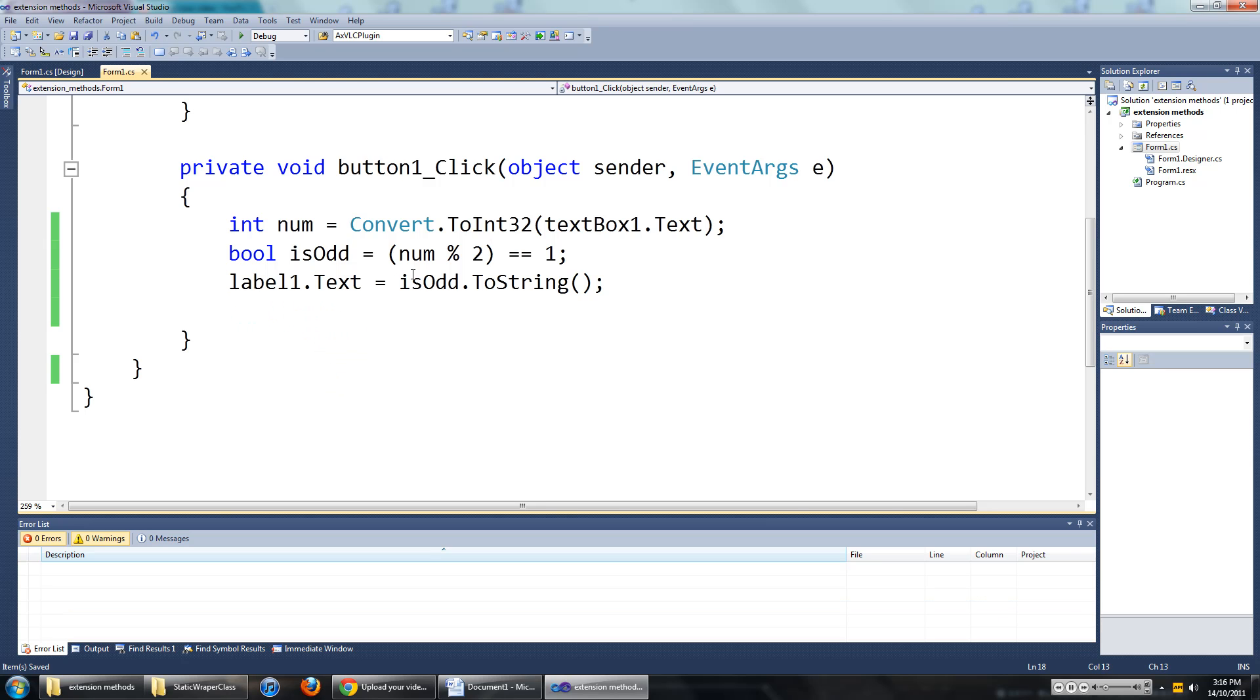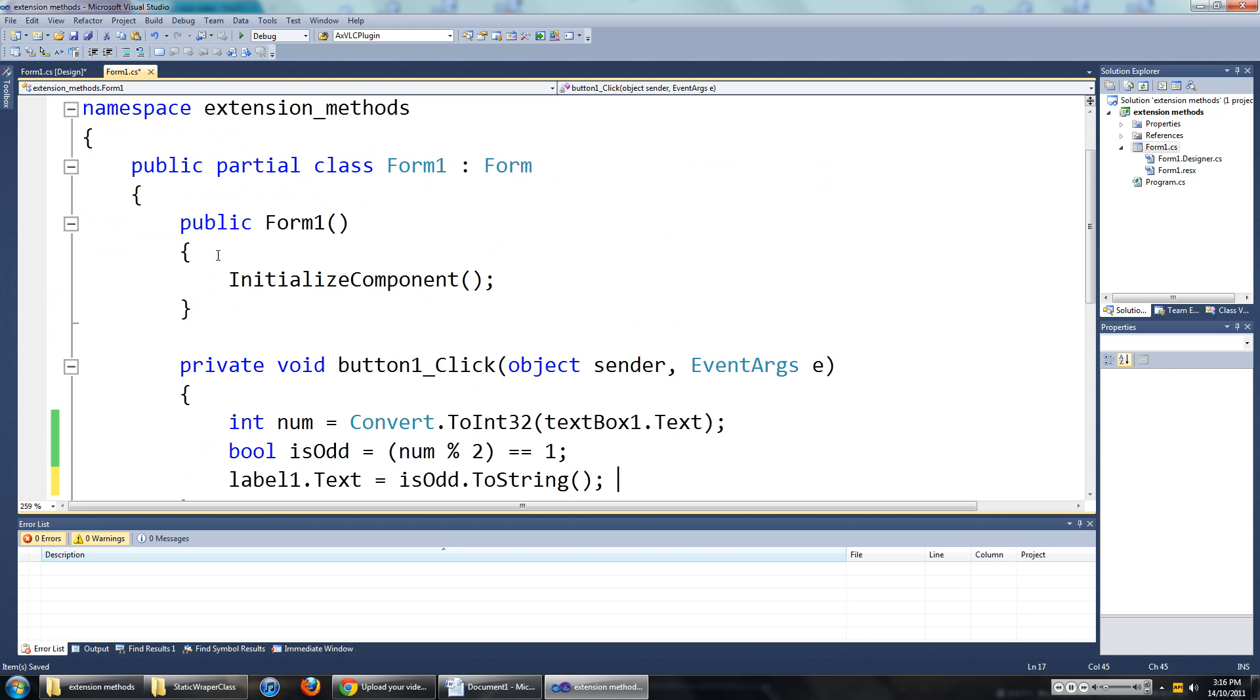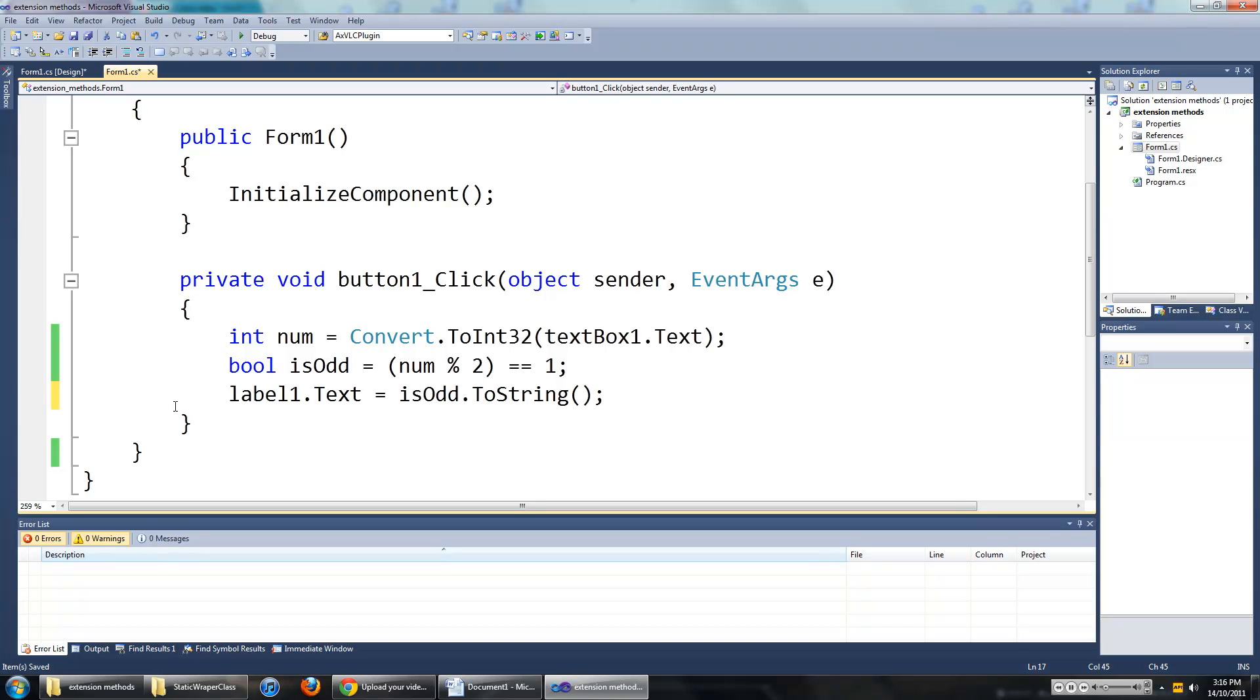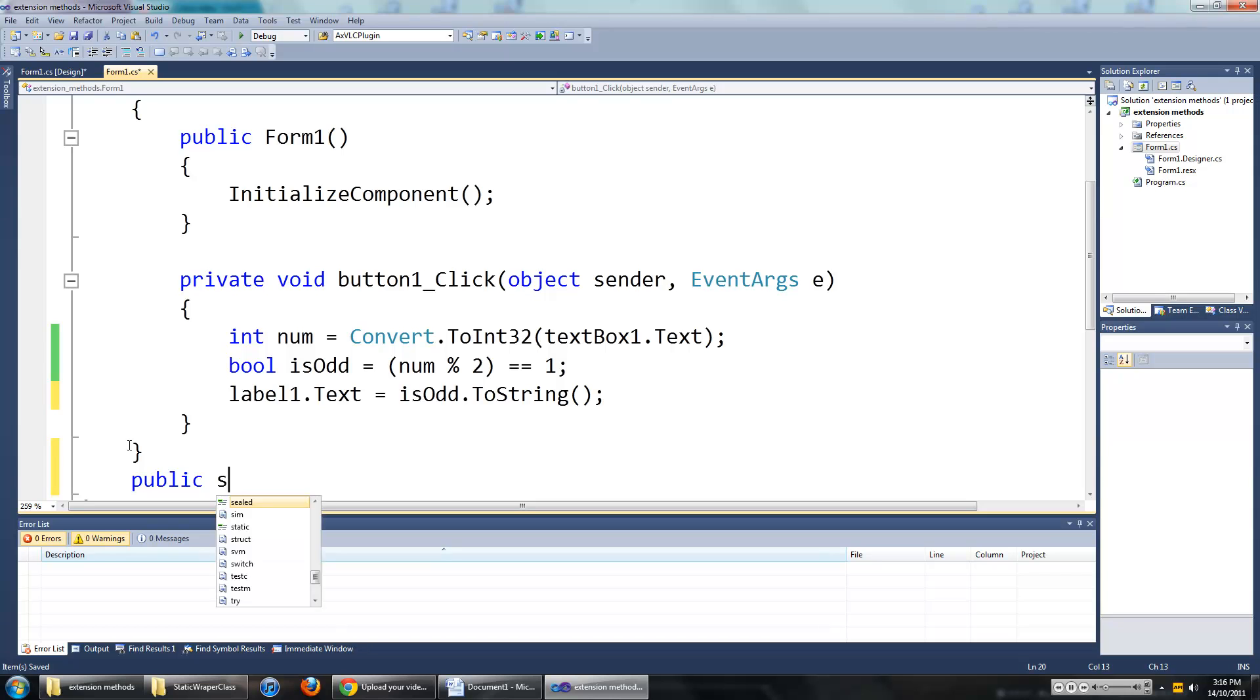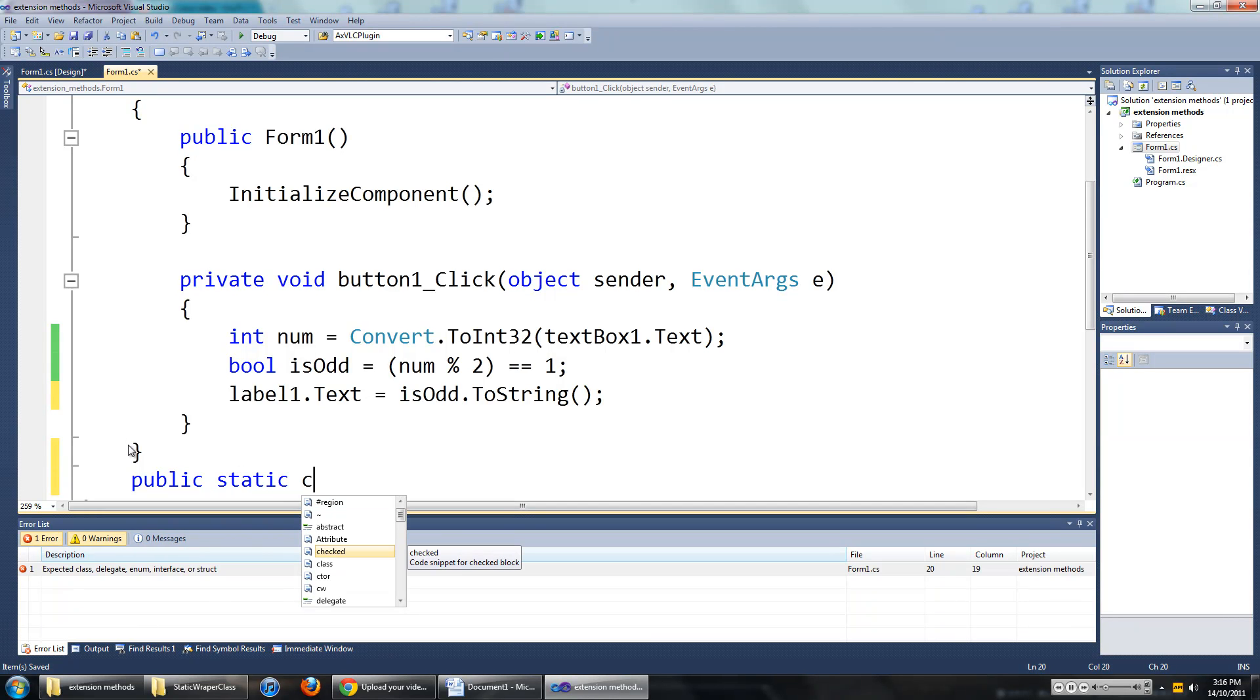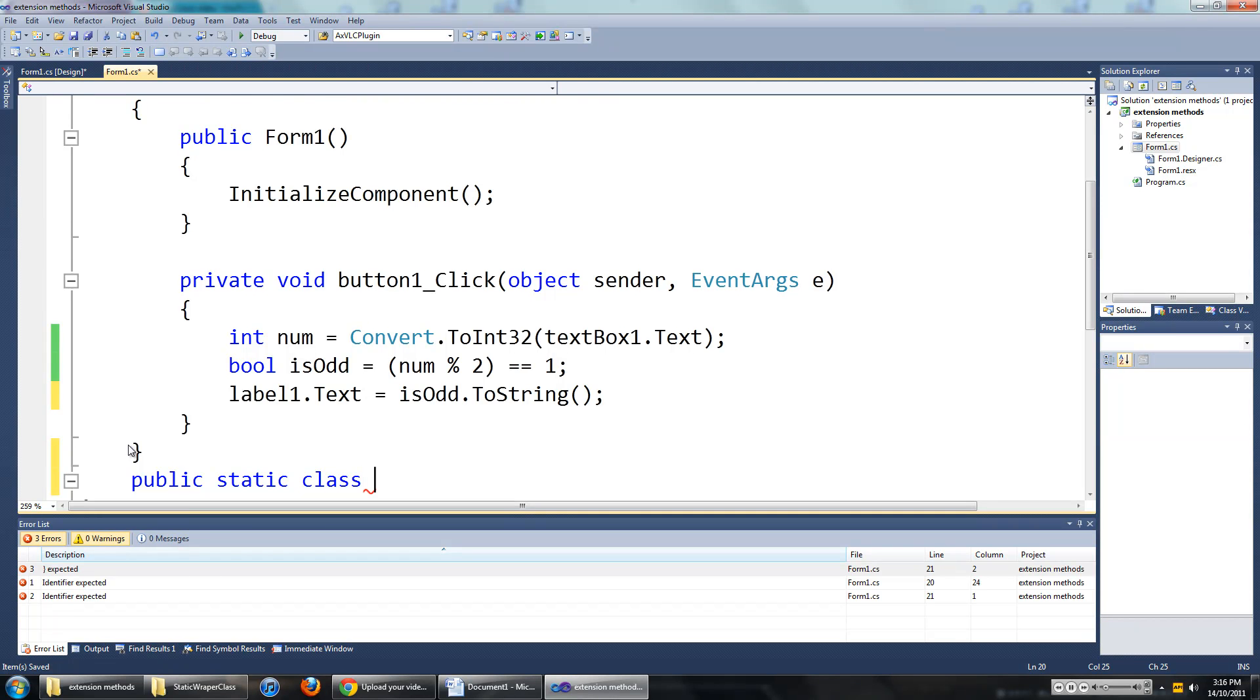So what we are going to have to do to create an extension method is create a new class. And this class has to be static. So we will go public static class, and we will name it MathUtil.